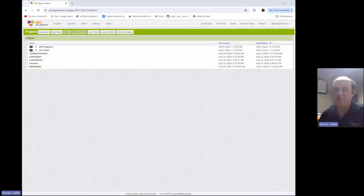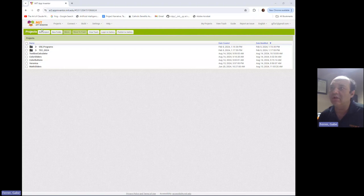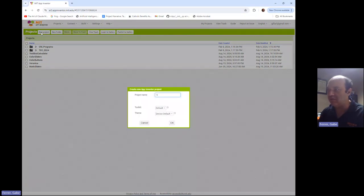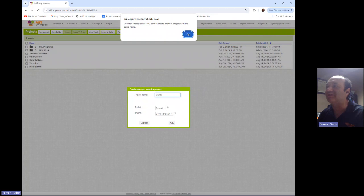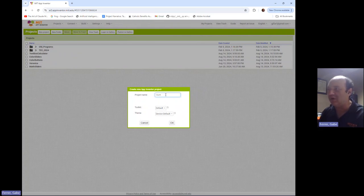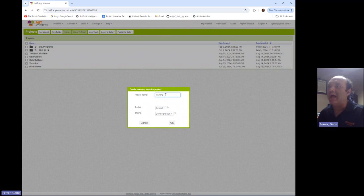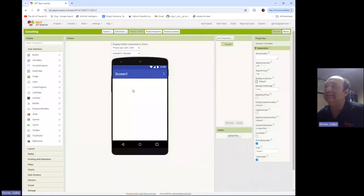In this video, we're going to look at how to build an app that implements a simple counter, and we're going to elaborate on it in some interesting ways. So I'm going to start a new project, and I'm going to call this project counting. There we go. And here it comes.